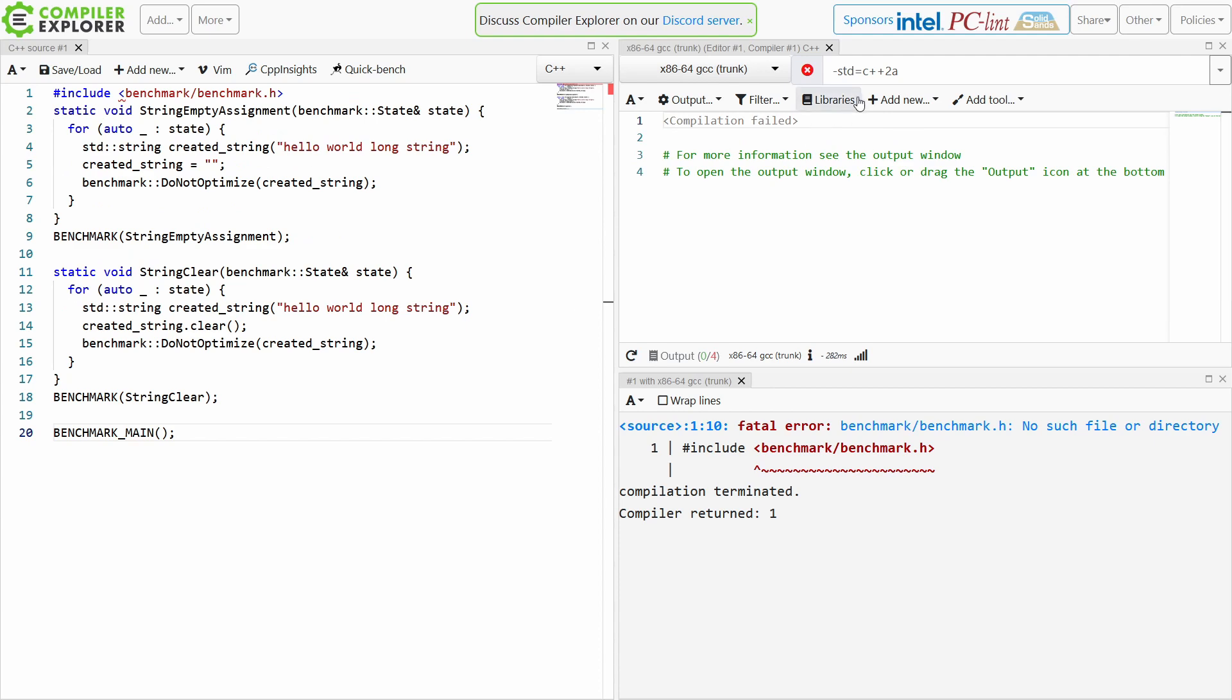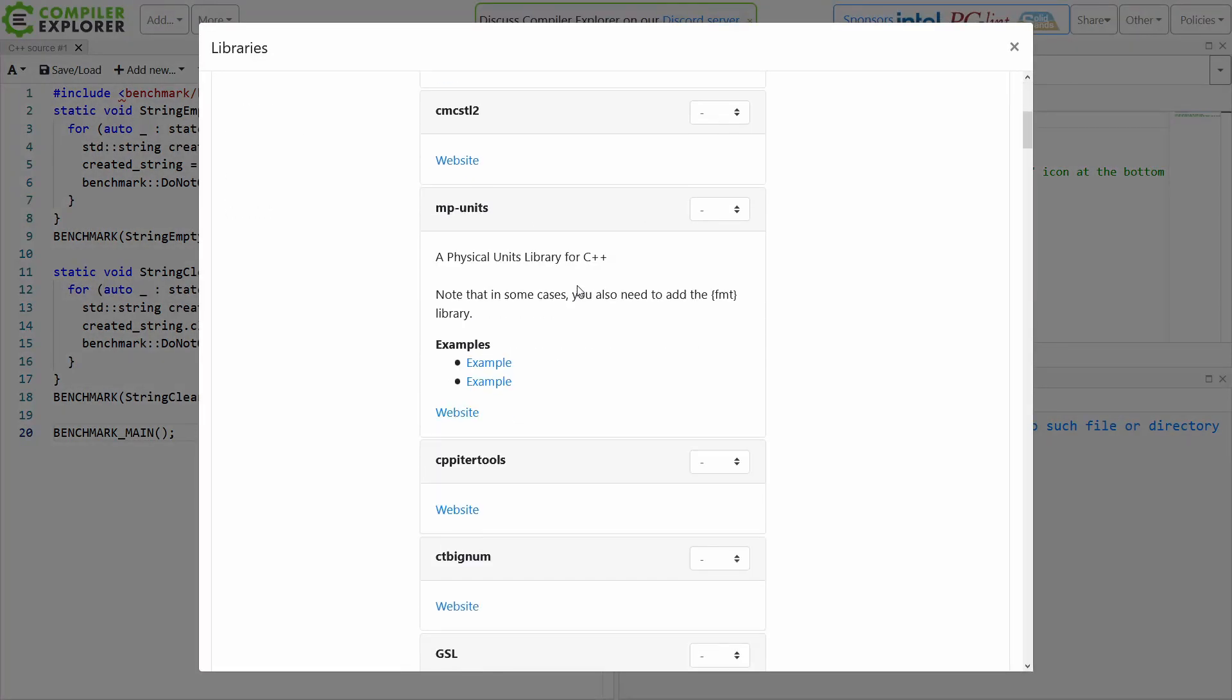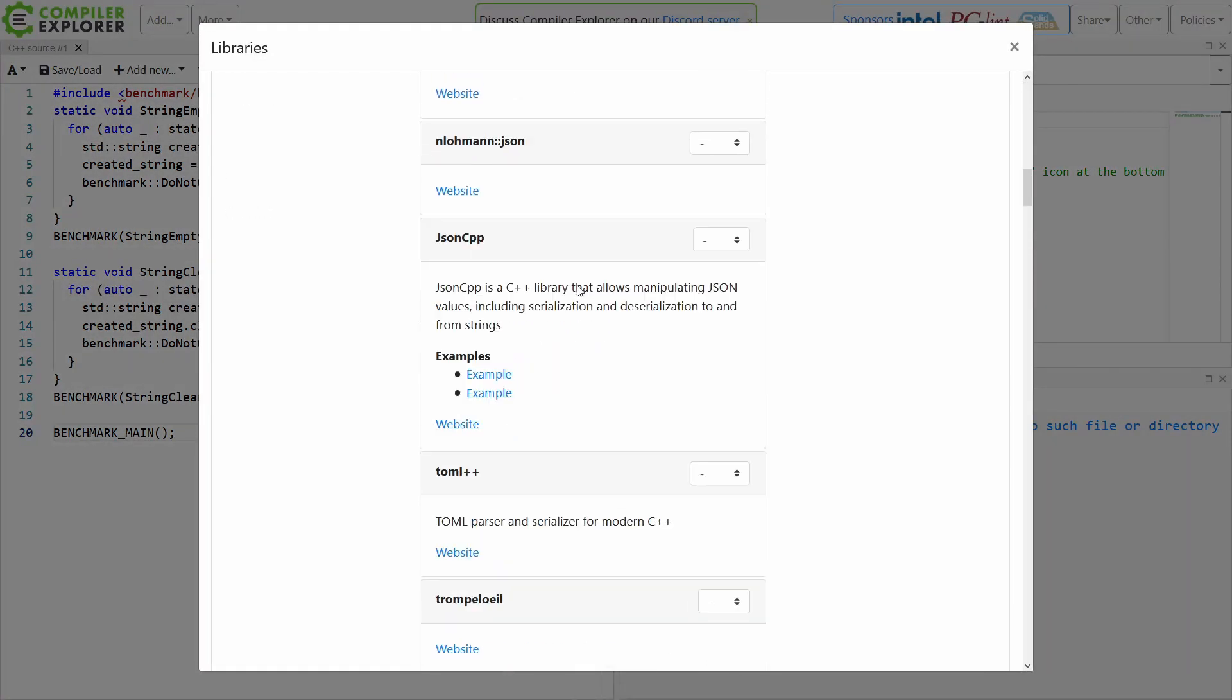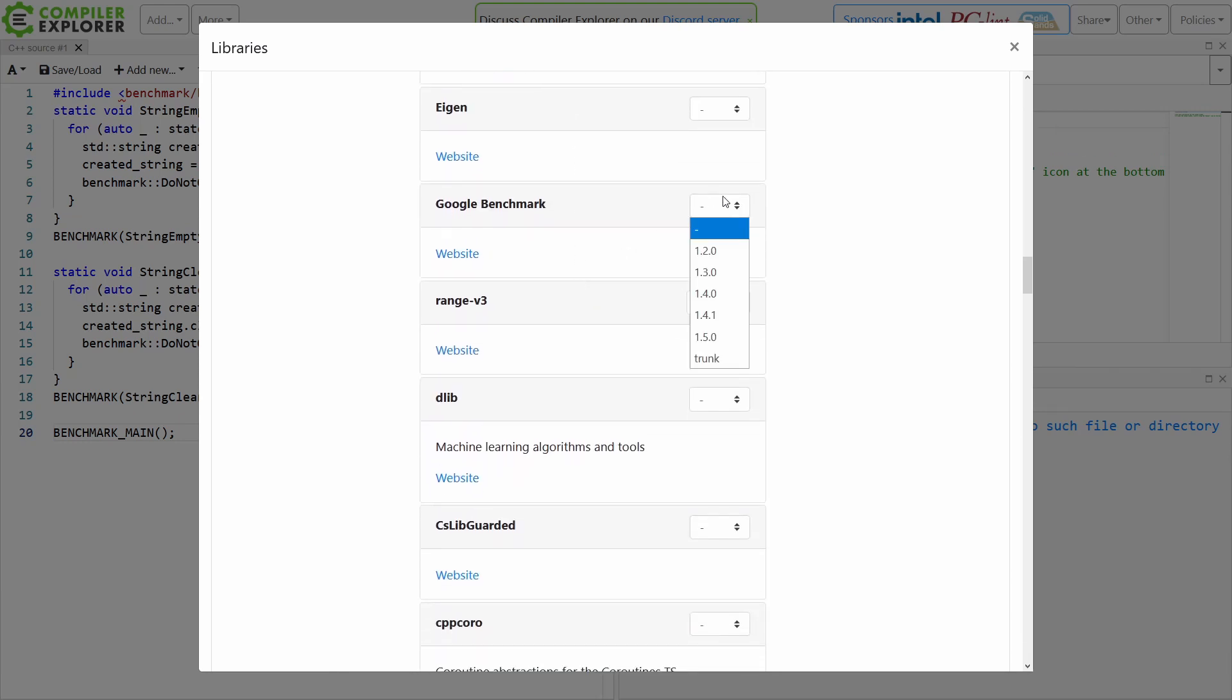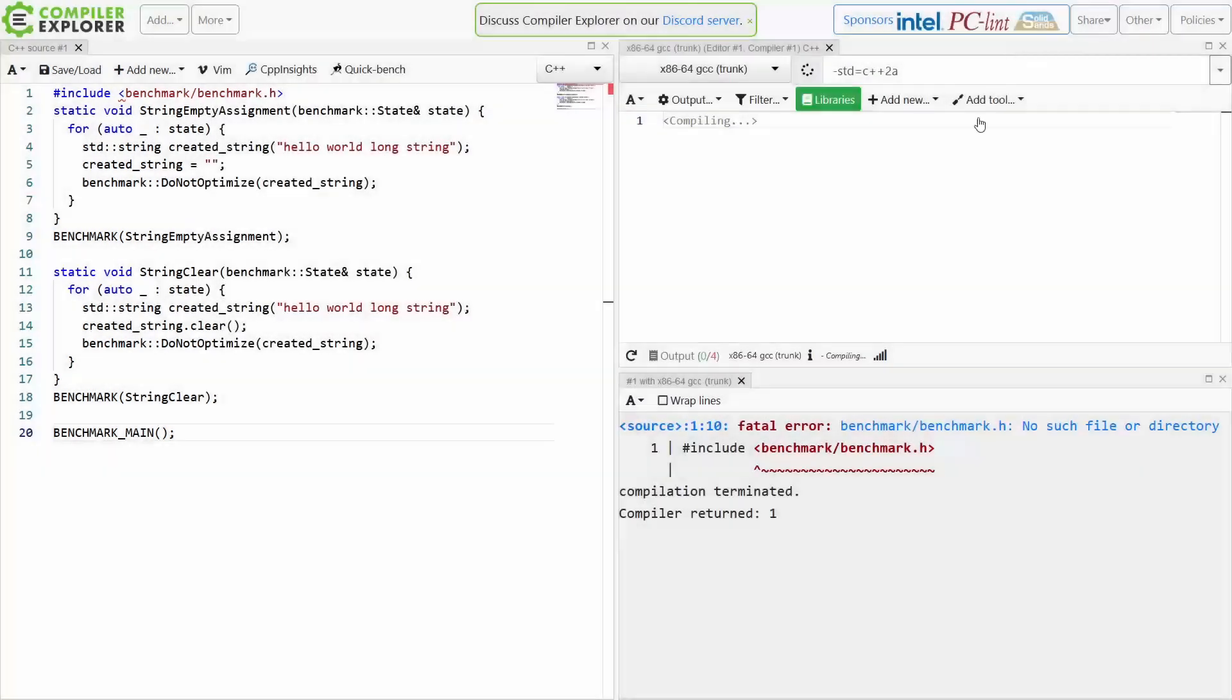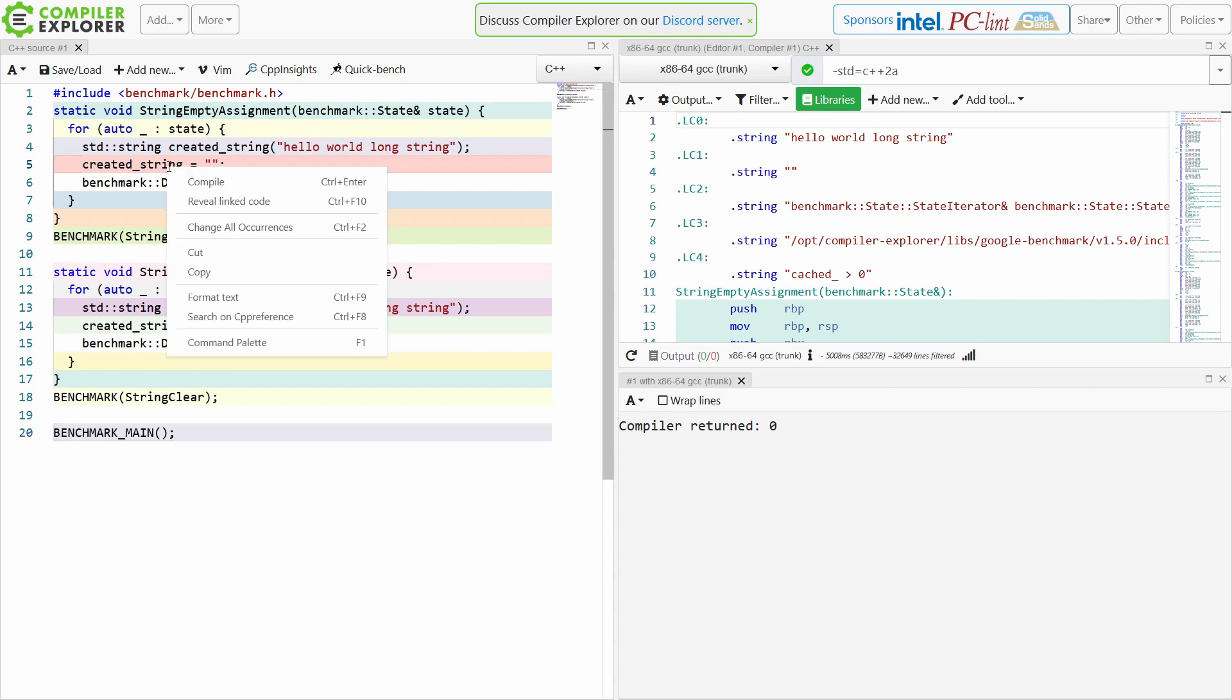So let's just go ahead and add Google Benchmark to our project, and now it should compile. There we go, it compiled, and let's go ahead and do this.